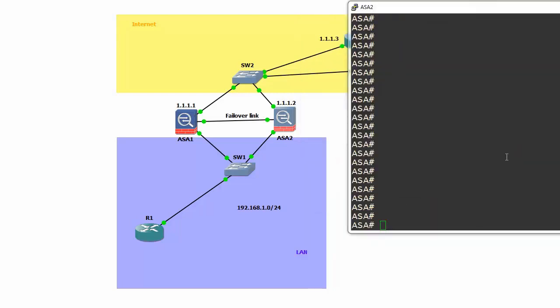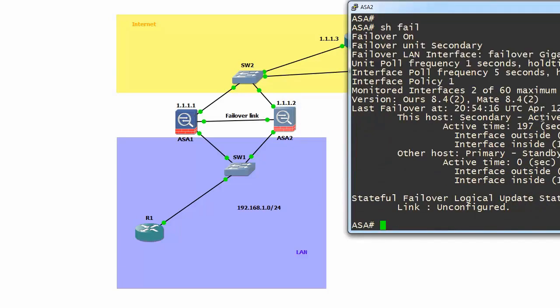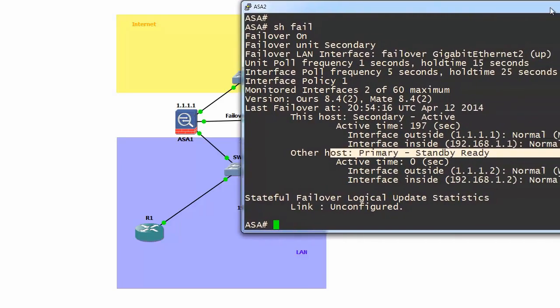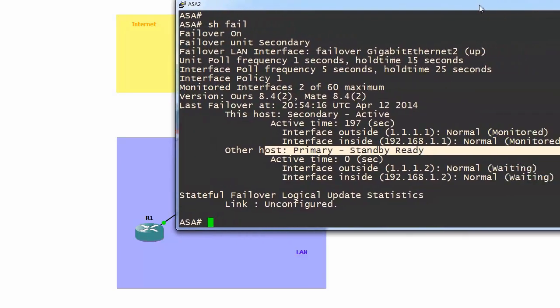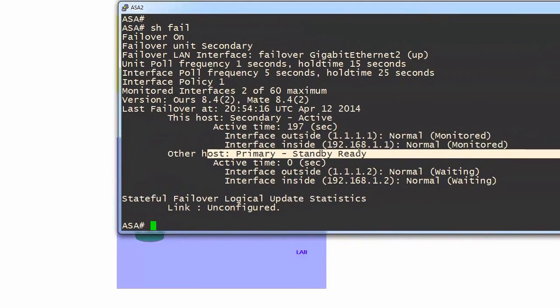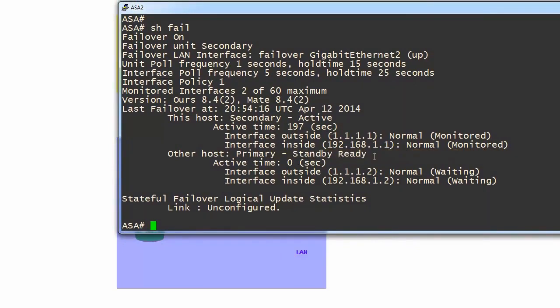ASA 1 is ready. Let's type show failover again. We are still active. This time our backup firewall is ready. Make sure you can see everything. It means it's ready.